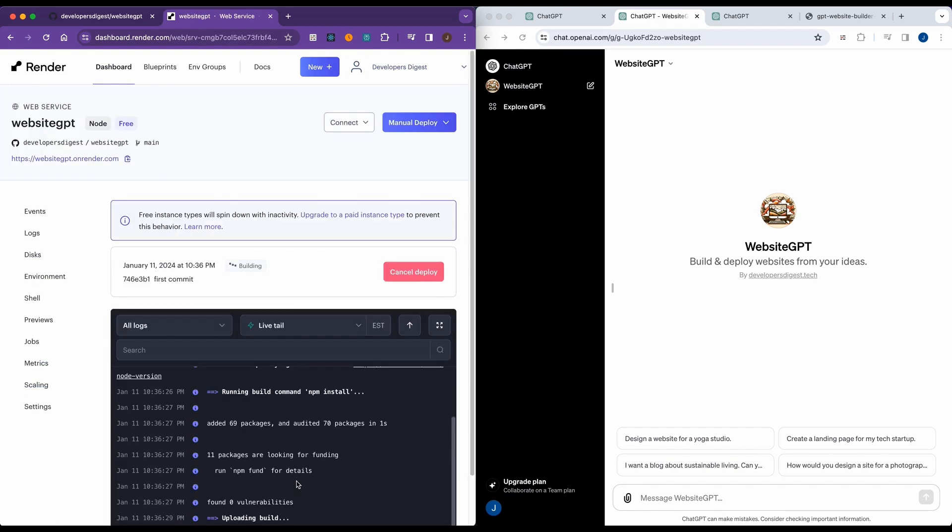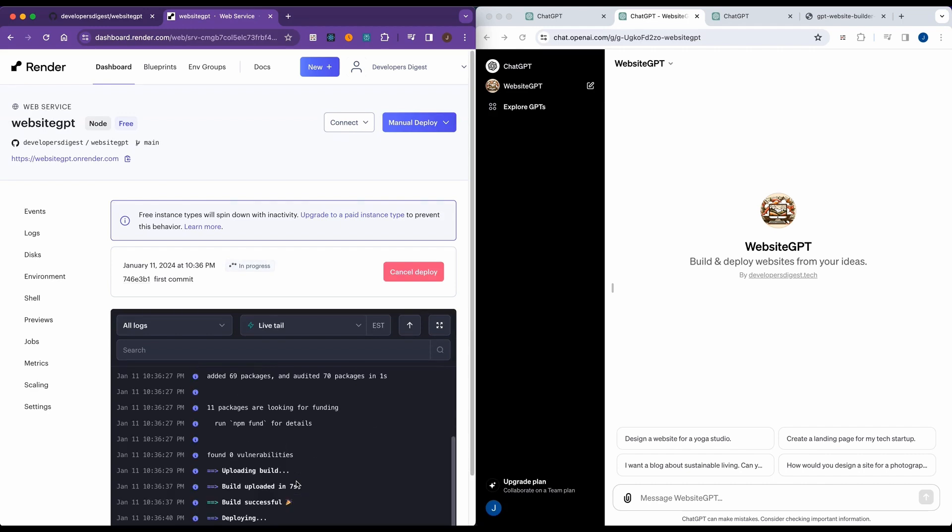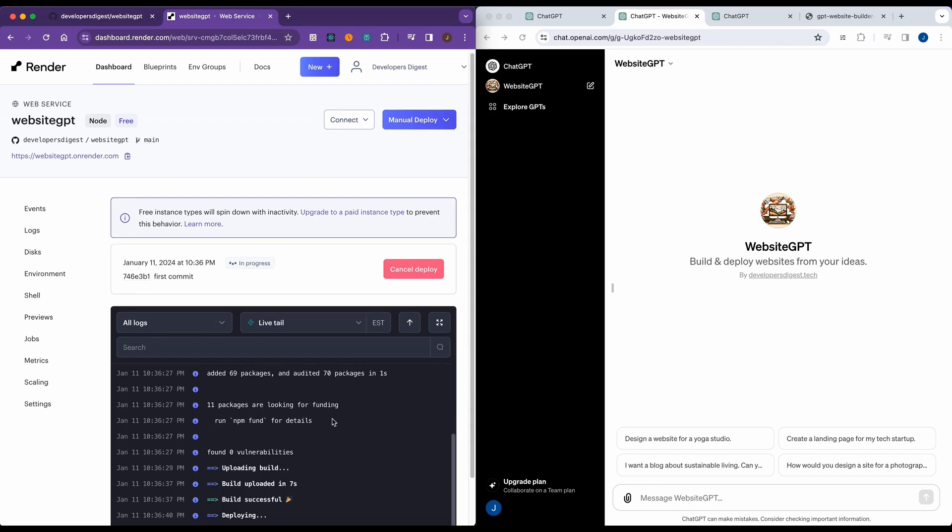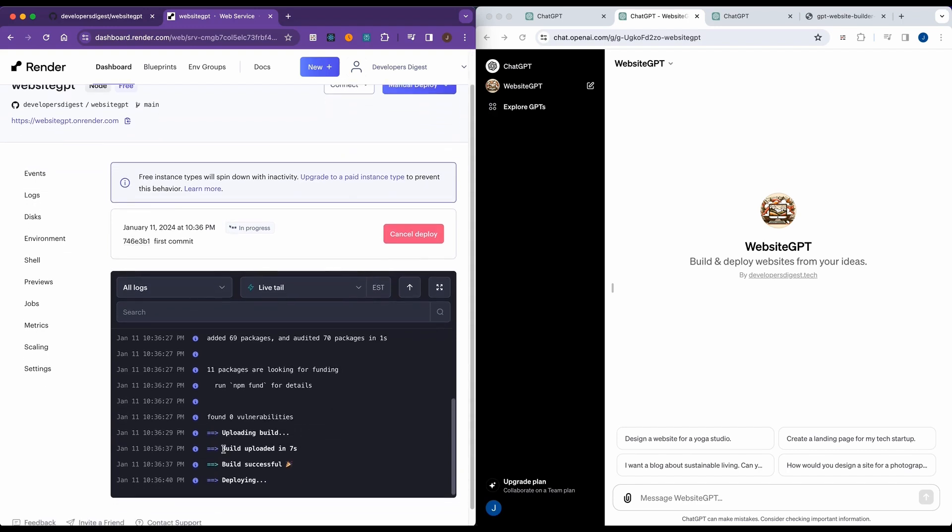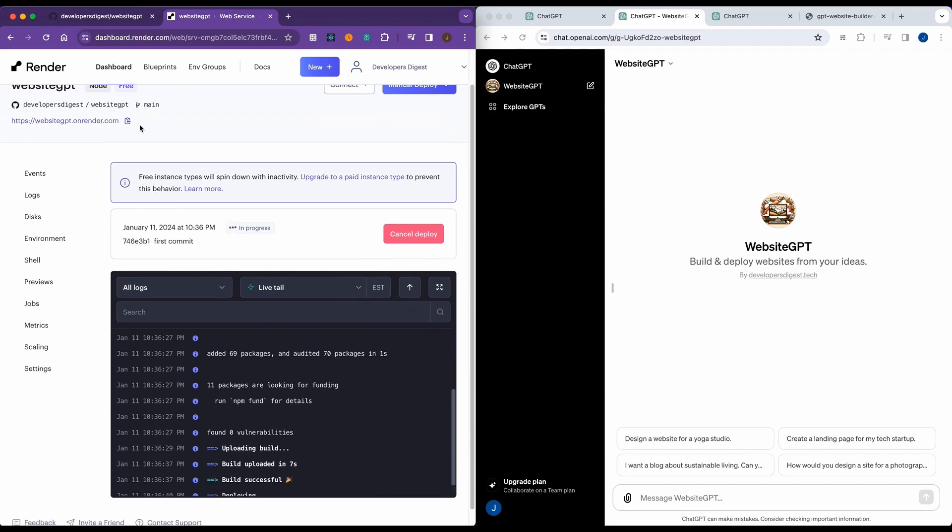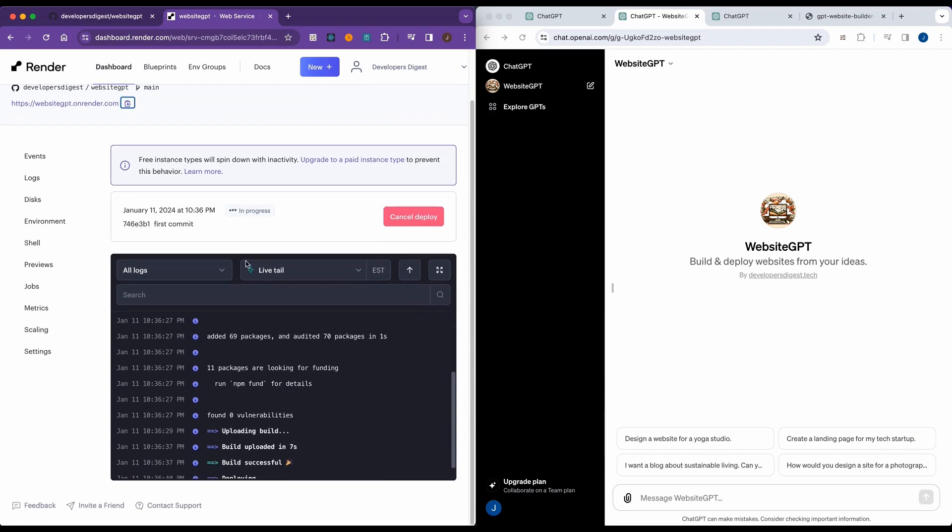Now, the way that Render is set up, anytime you push to the branch that you specified with the settings there that we just set up, it's going to go ahead and deploy that to your server. Here, we see that it's pretty quick. There was a successful build. Now it's going to deploy. And the link that we're going to use is going to be this link here.